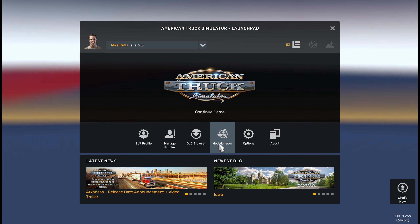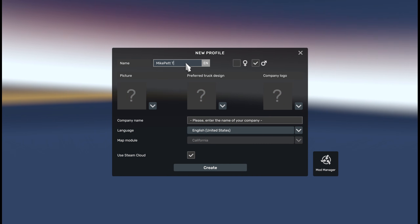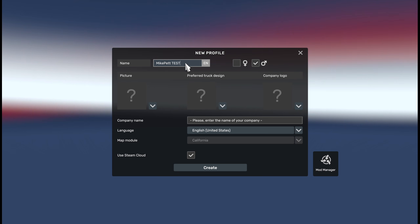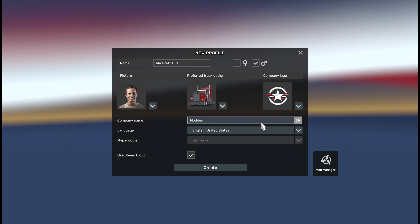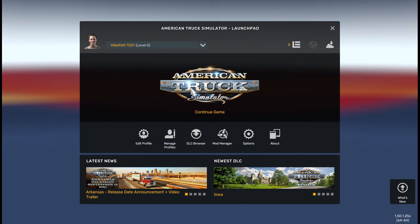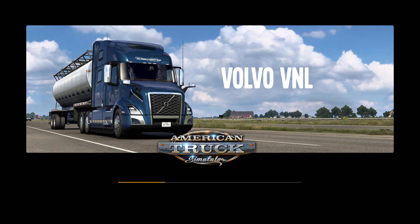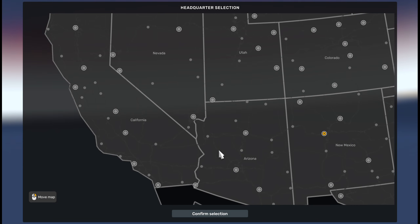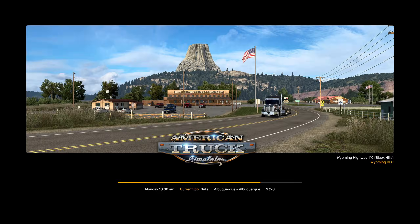I'm going to walk you through this step by step. We're going to go ahead and do manage profiles, new profile — we'll call it 'Mike pet test.' This is like you just coming in with a brand new profile. We've got a truck, company logo, name is modded transport. Now we're going to create the profile, jump right into the game. I'm going to hit skip wizard. I have a wheel but I didn't set it all up. Now we're in American Truck Simulator — we'll pick a spot, New Mexico looks good. We're going to skip the tutorial and as soon as this loads up we'll be ready to rock and roll.